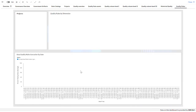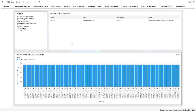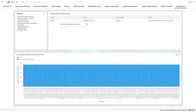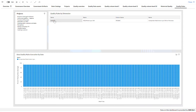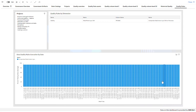The last tab has some information about quality rules created. I can choose my project and it will show me the quality rules. Here I have the dimension, the quality rule definition, which column it affects, and the dimension it was applied to. I can also filter by project.